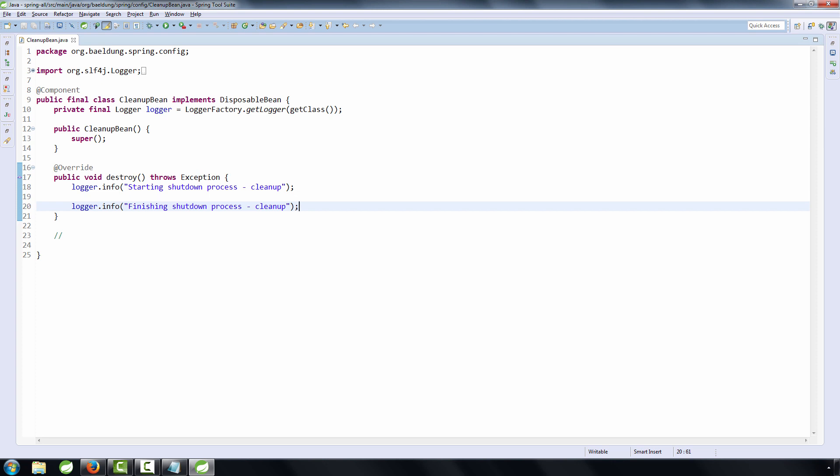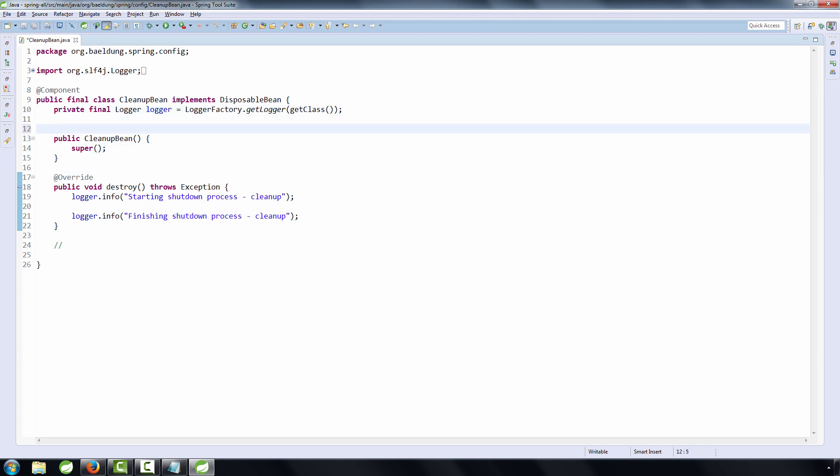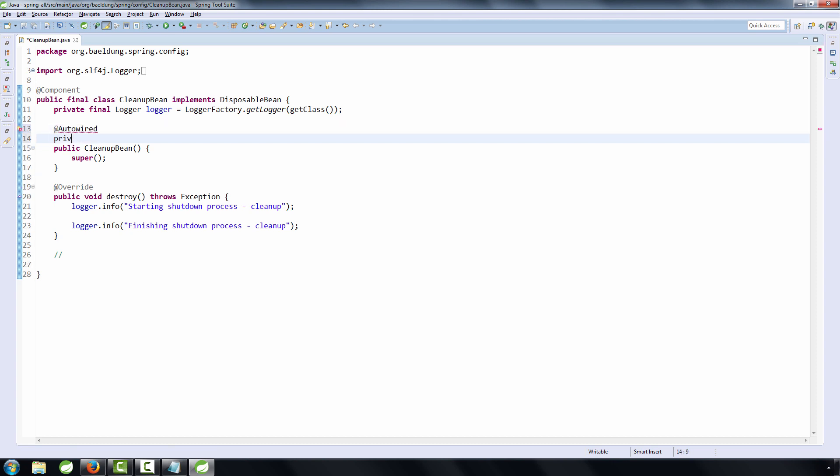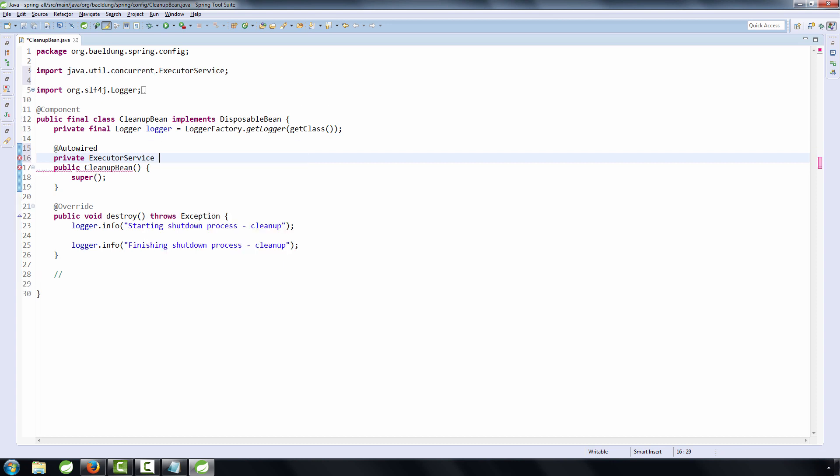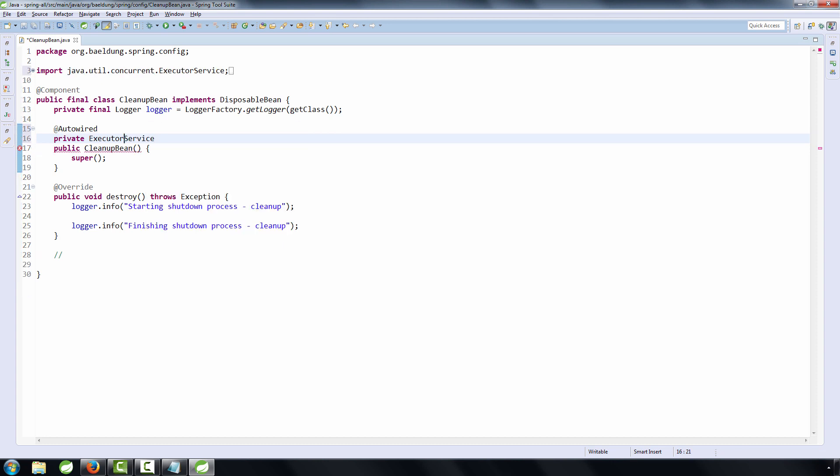Okay, so now we simply inject that executor service that we want to shut down. So we're going to auto-wire the executor service.